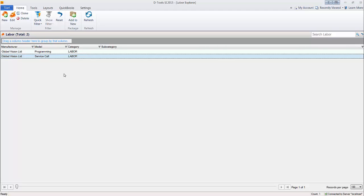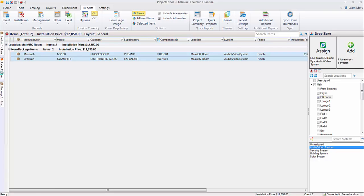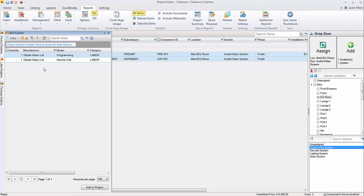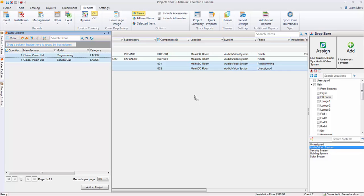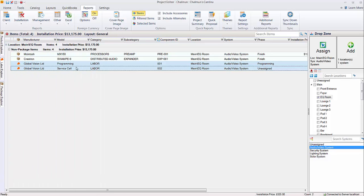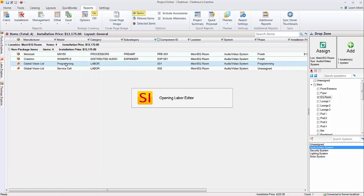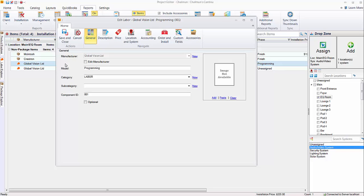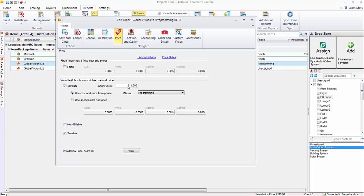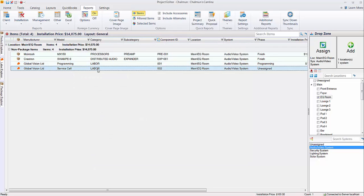Here we are within a project. And we'll go ahead and add both labor items to the project. Drag them in. We'll go ahead and open one of these. So once it's added to a project, you can change anything that you'd like. In this case, we'll say five hours of programming. Save and close. Now service call, I've just thrown in here as an example. It's just a fixed labor item.